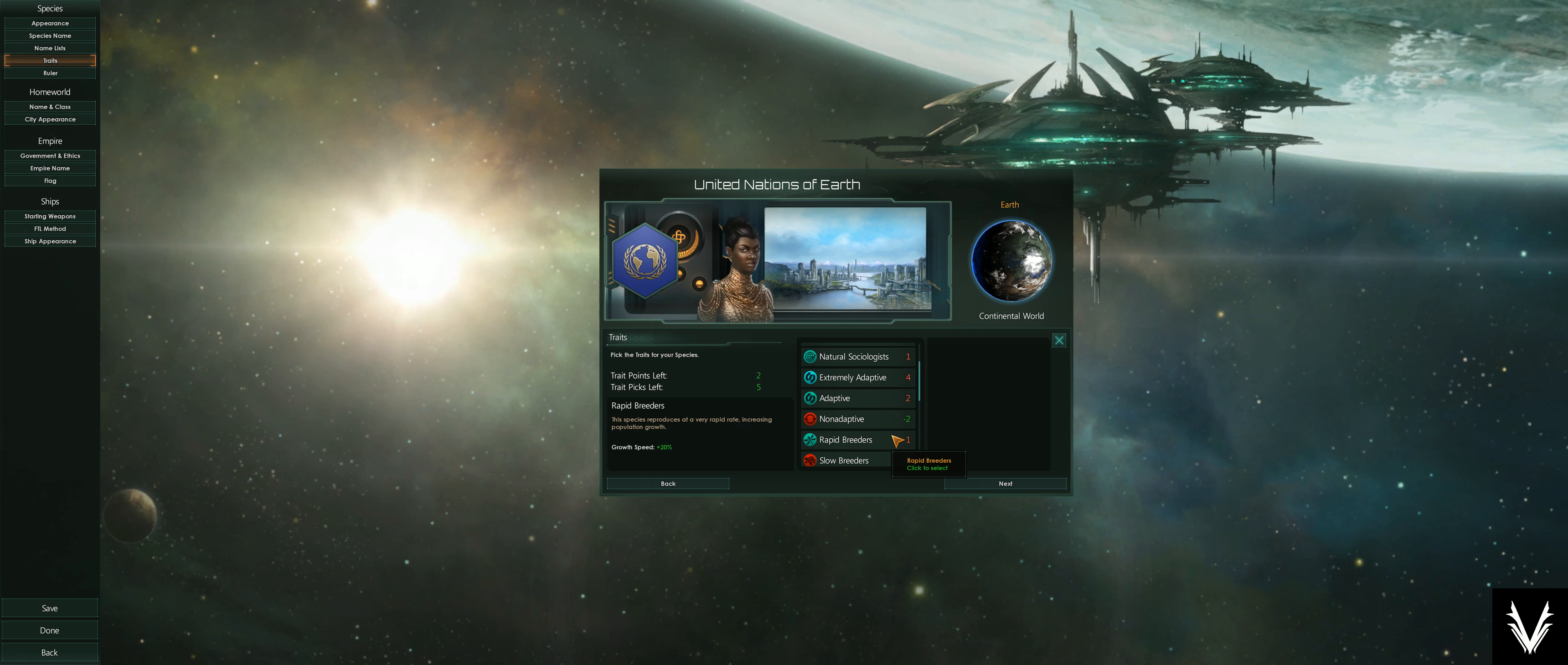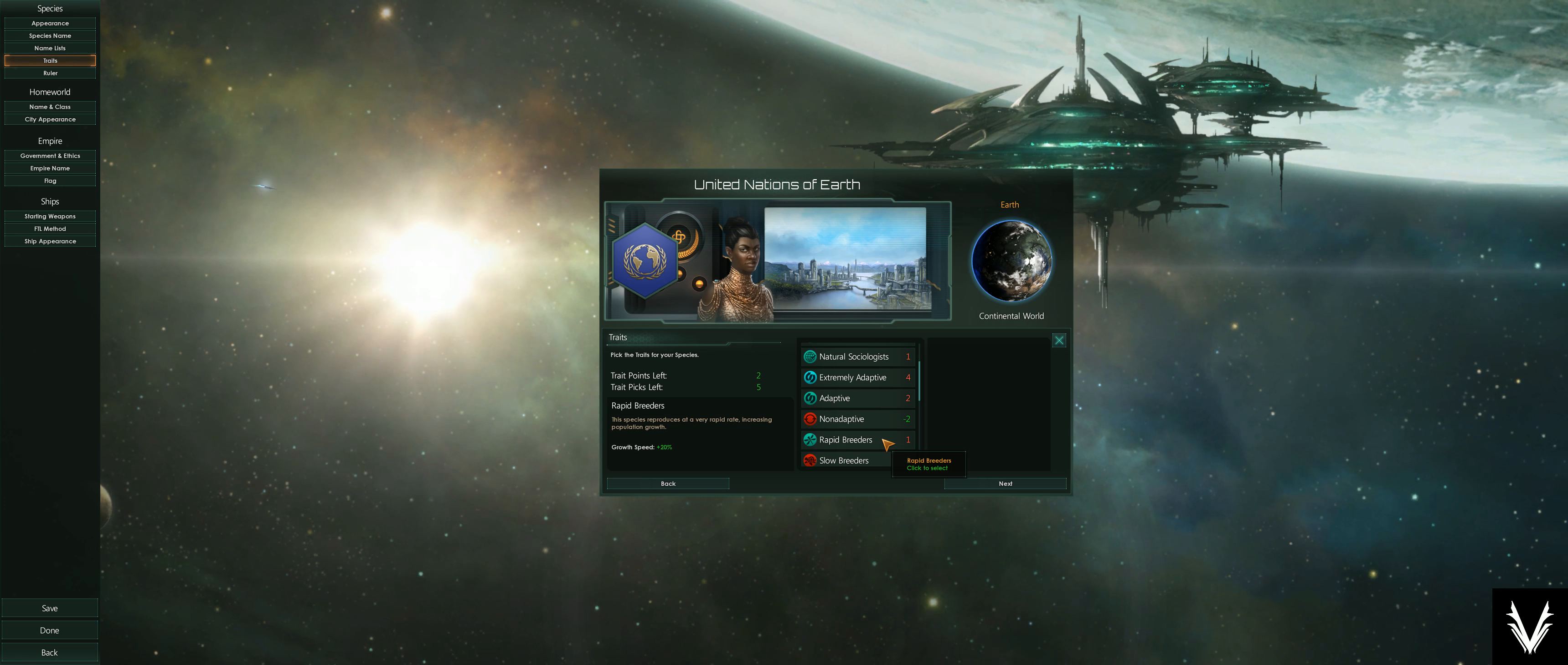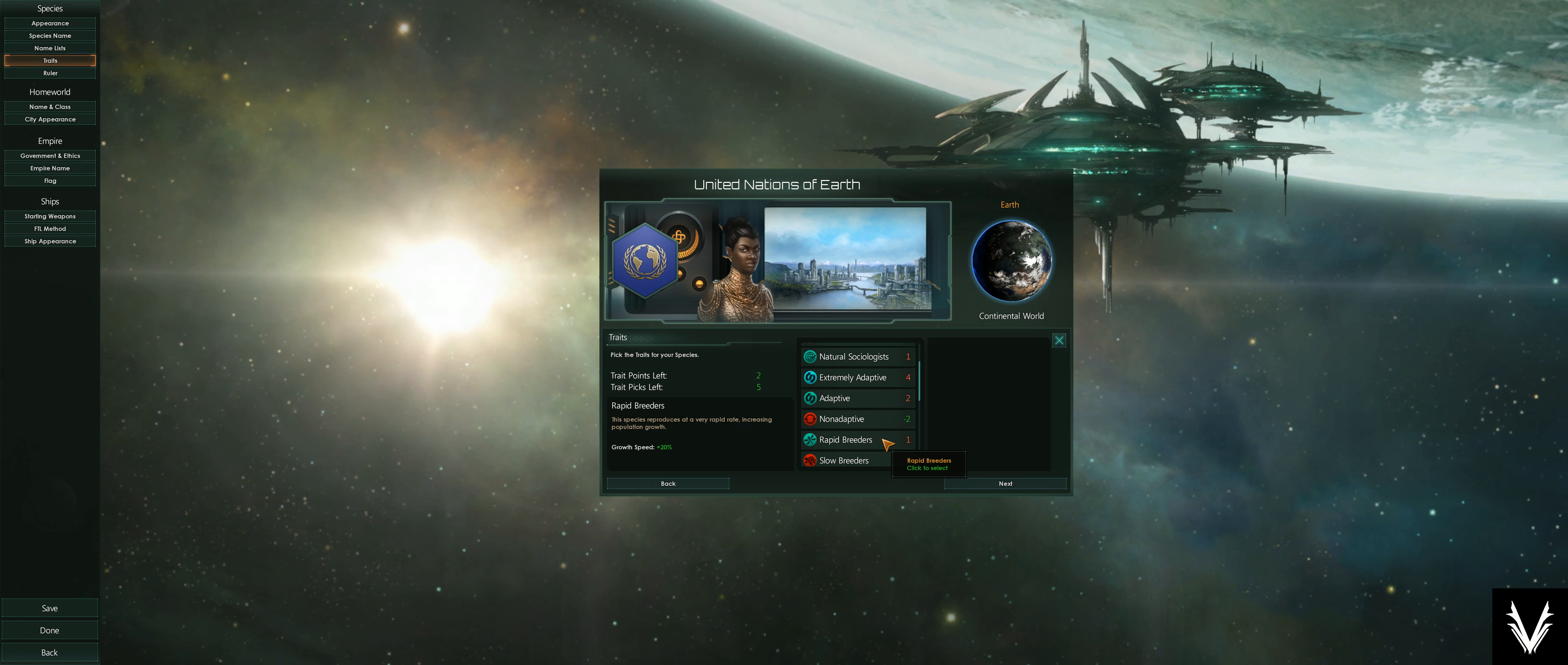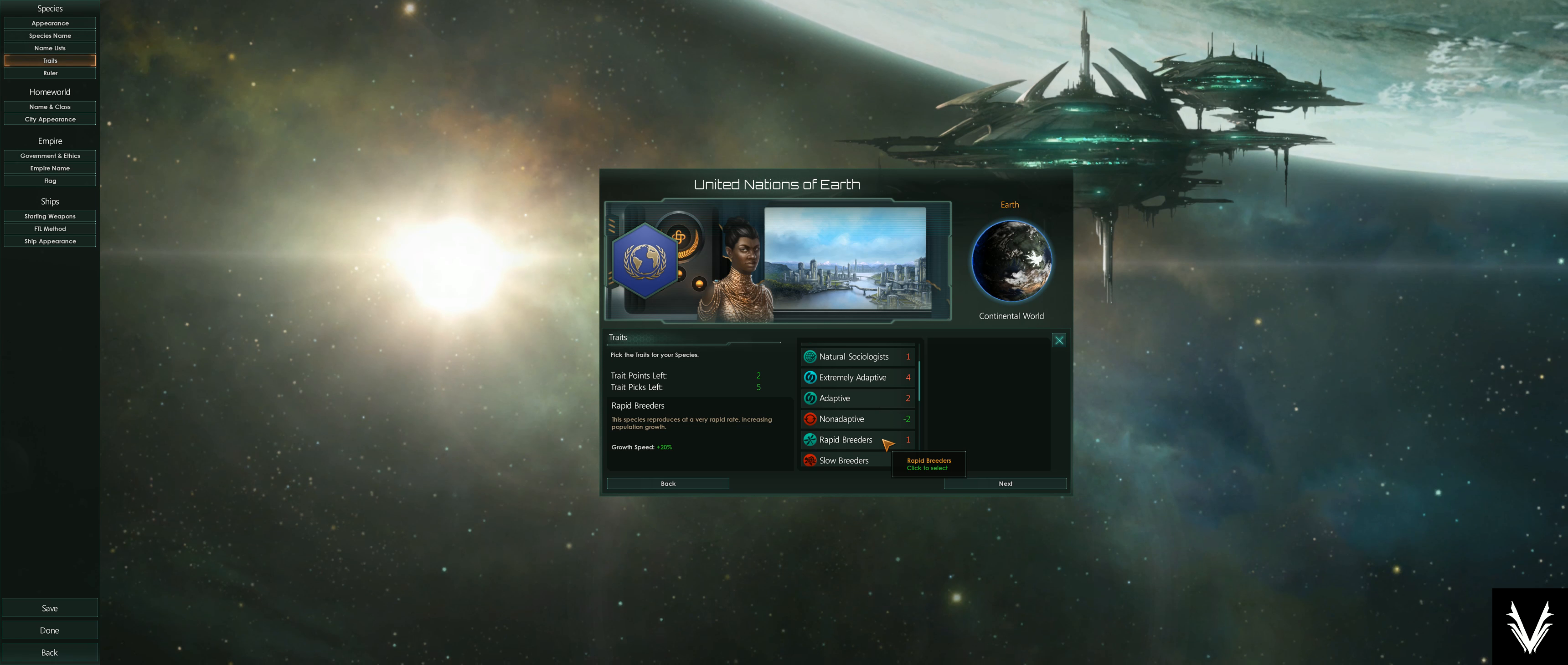Rapid breeders—this allows you to grow your population 20% faster. So you start out on your home planet, and even just filling that planet out, or the first planet you decide to colonize, filling those out takes a good long while—years, if not decades.